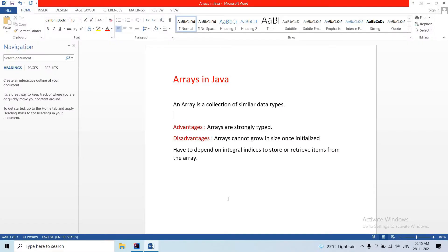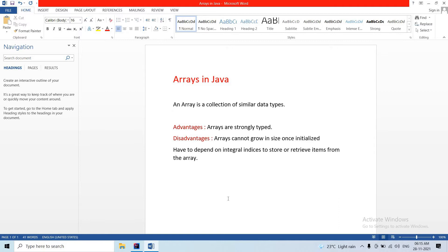Hey guys, welcome back to Telugu Programmer channel. This is a Java tutorial series on arrays topic. First, an array is a collection of similar data types. Before starting the session, if you haven't subscribed to my channel, please subscribe and share these tutorials with your friends. Please like the video for encouragement, and let's start.